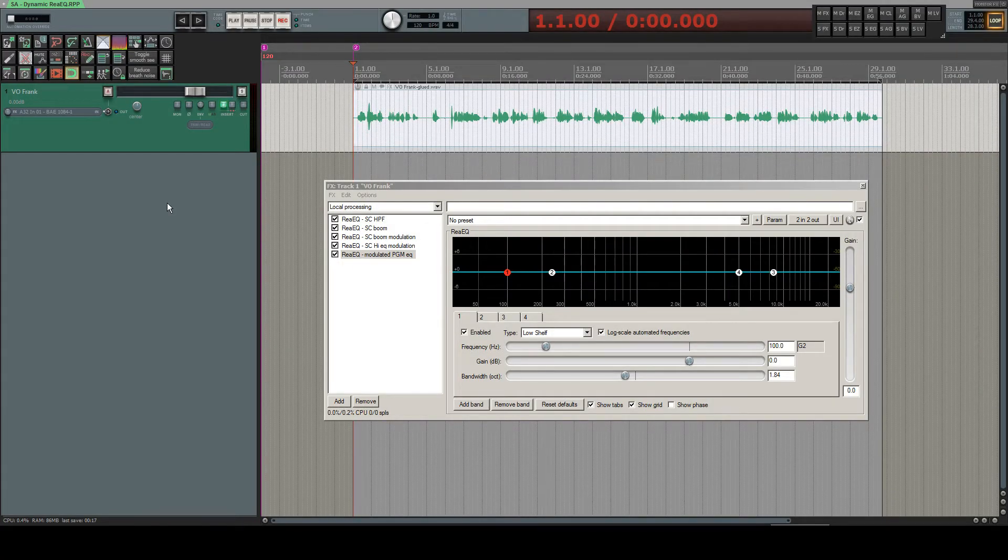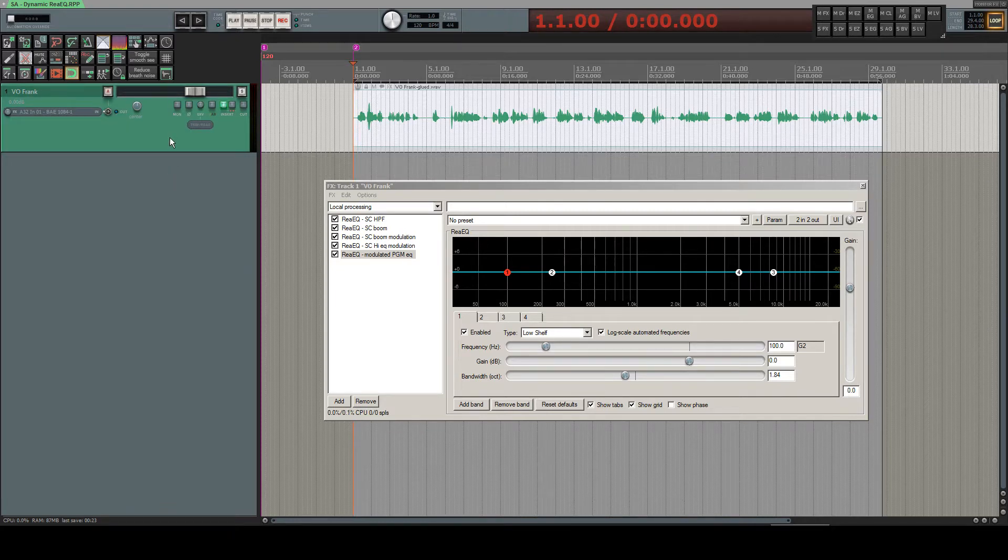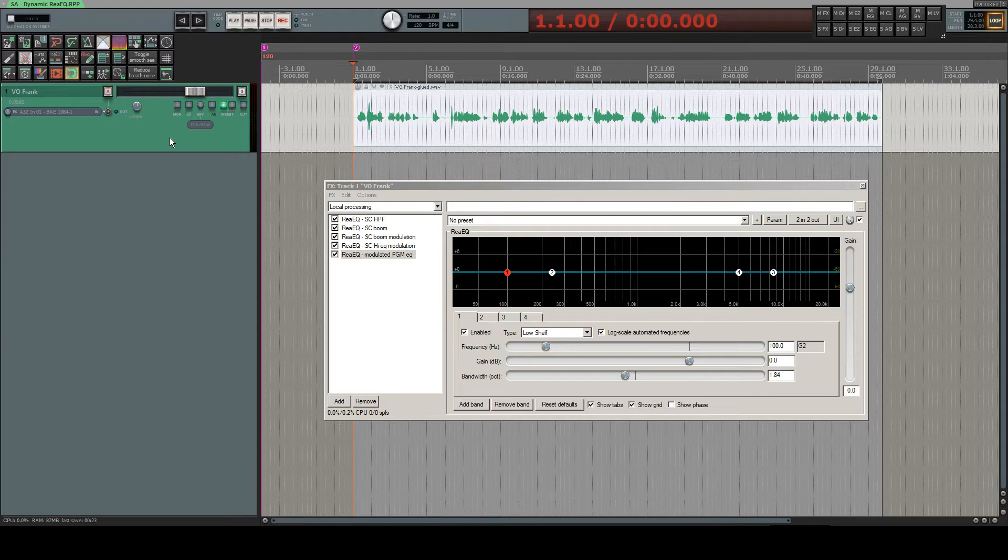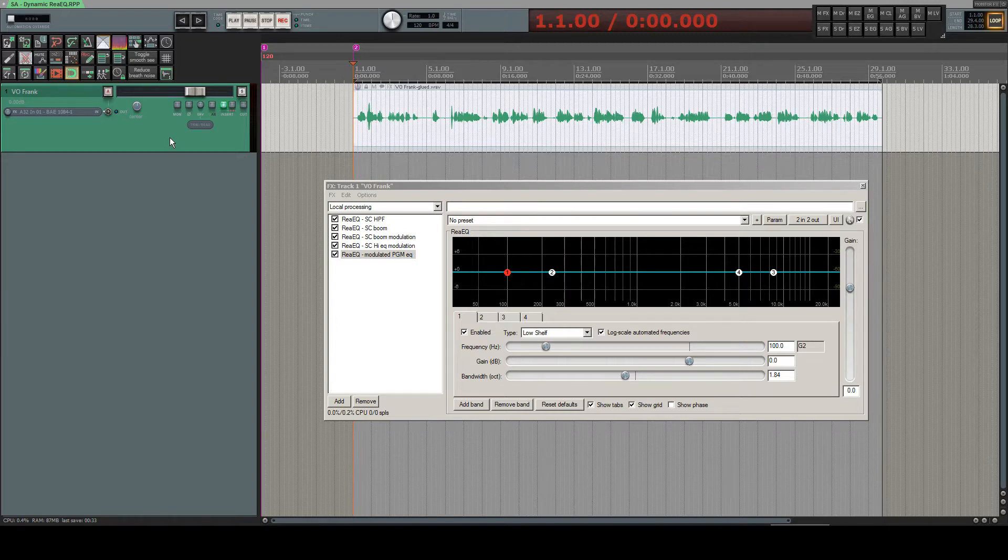Hello and welcome to this video. I came up with the idea of making RE-EQ a dynamic EQ to be able to de-ess with it and de-boom with it.